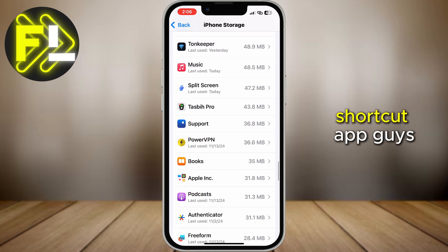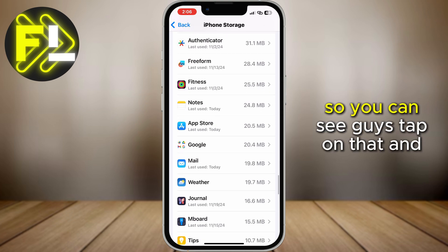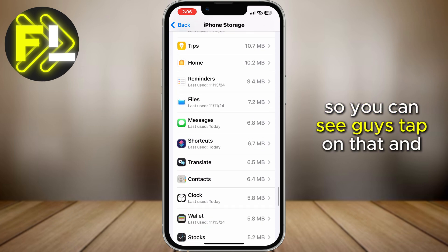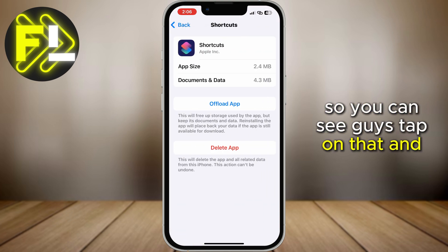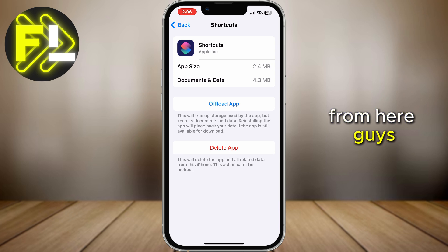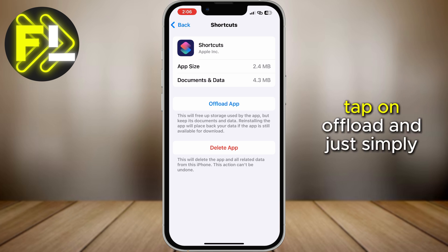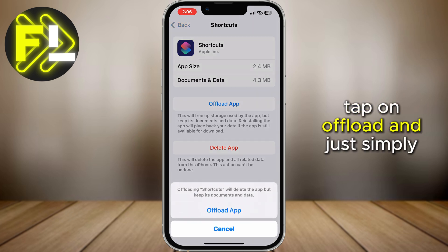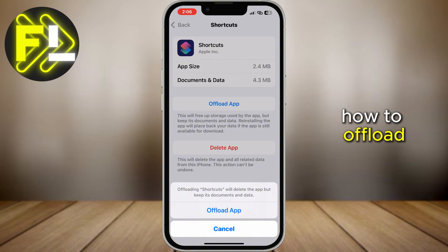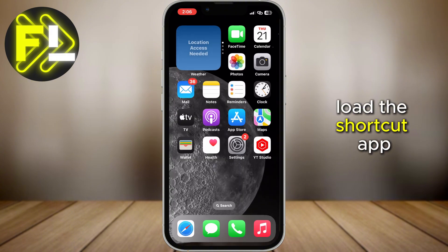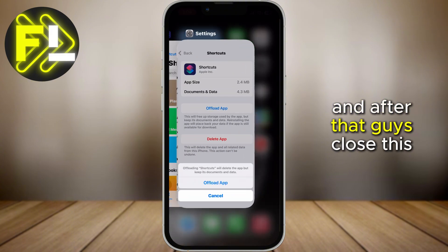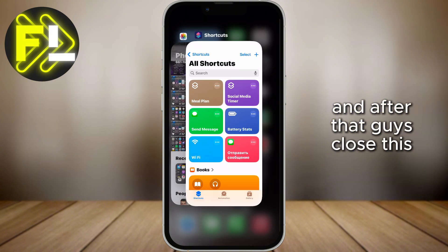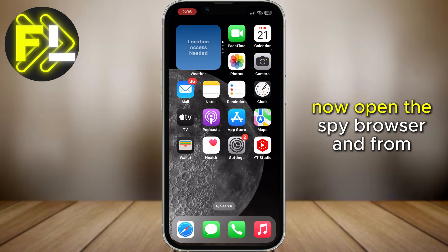Let me search for the Shortcuts app. You can see it — tap on that. From here, tap on Offload App and just simply offload the Shortcuts app. After that, close this page.